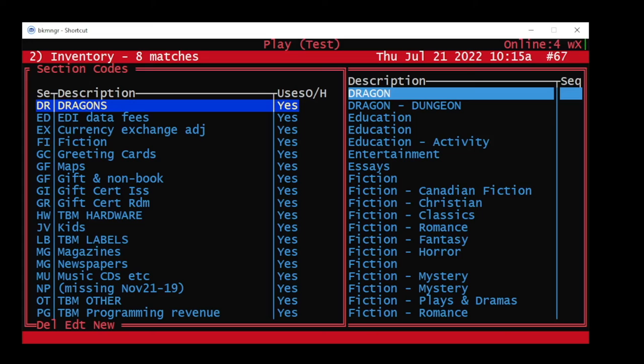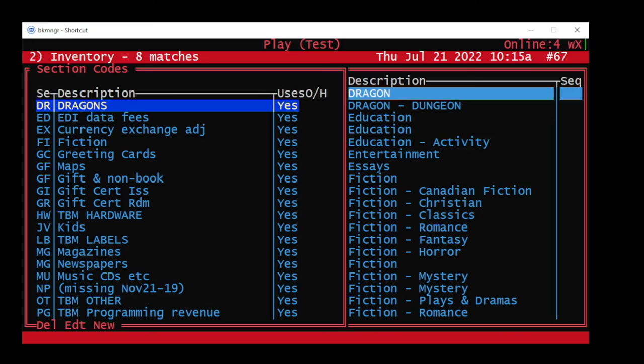Finally press enter to attach the section code to the class. And when you're all done press page down.